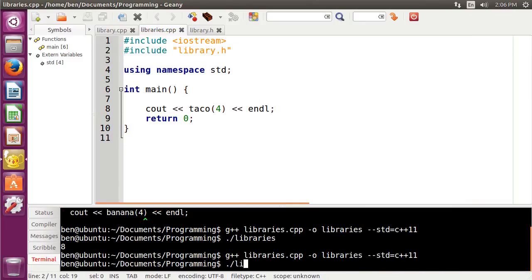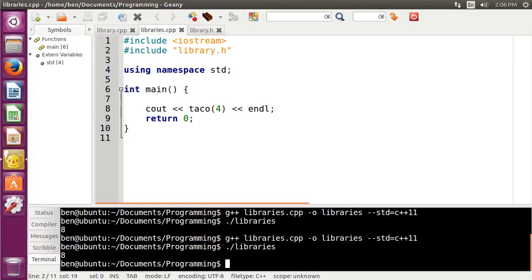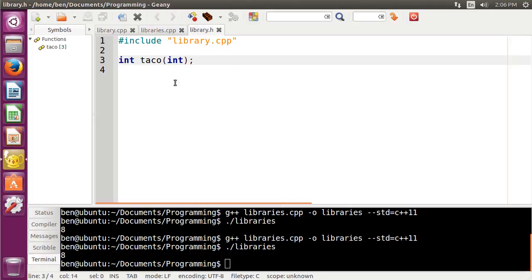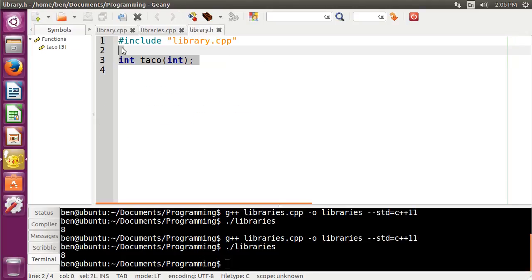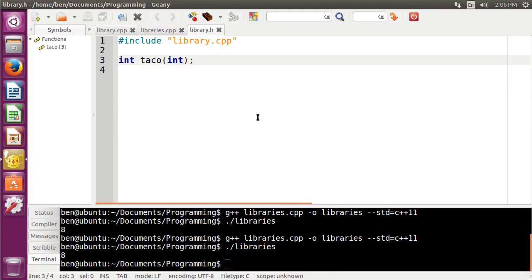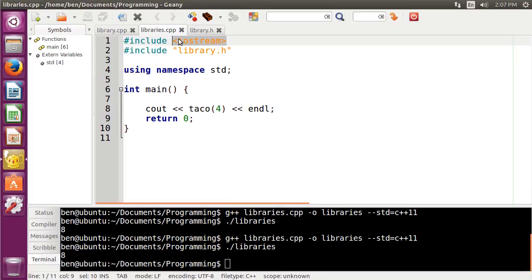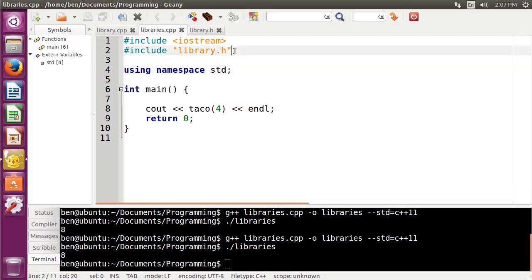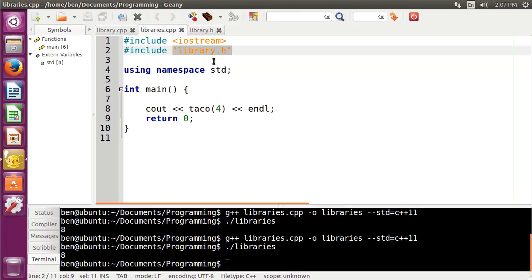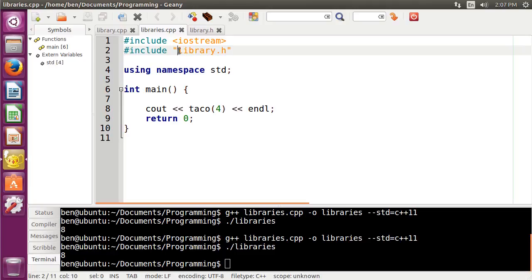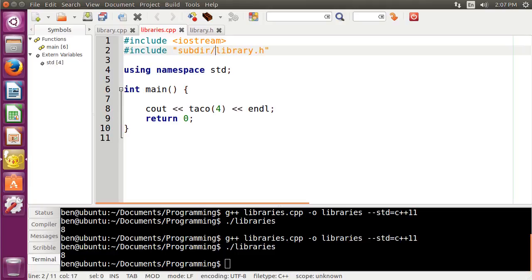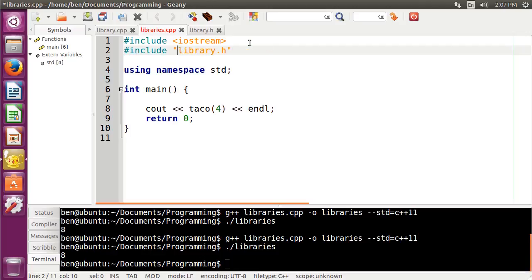And then inside of our libraries.cpp, we can just include library.h. Compile that out, and you can see it works the same way. This is generally what people do to keep everything kind of organized with a bunch of function prototypes. Now you may have noticed the difference between these pointy brackets and using quotes.